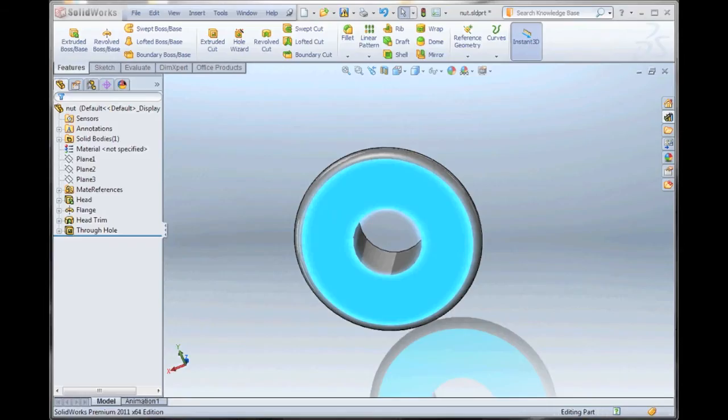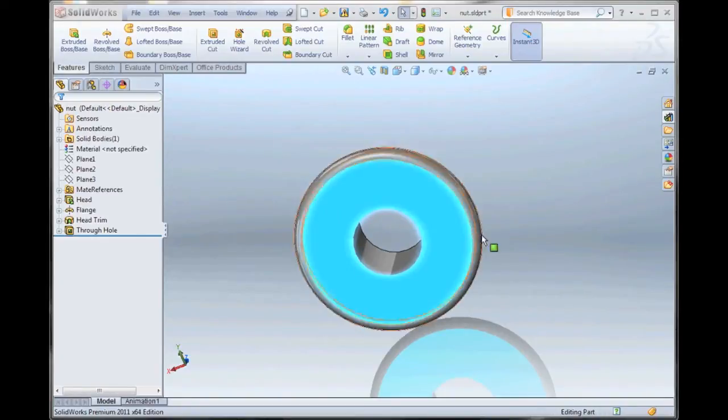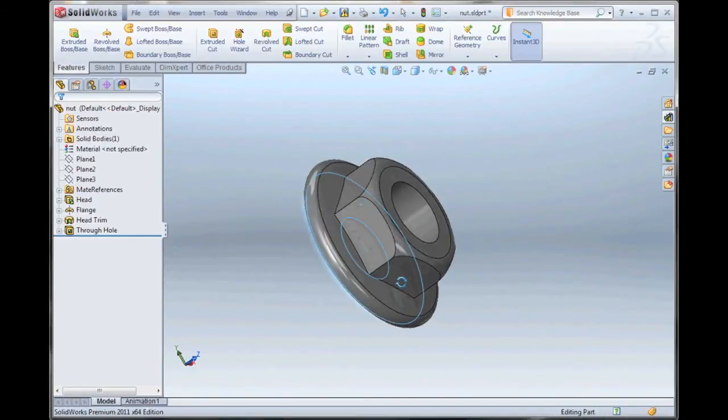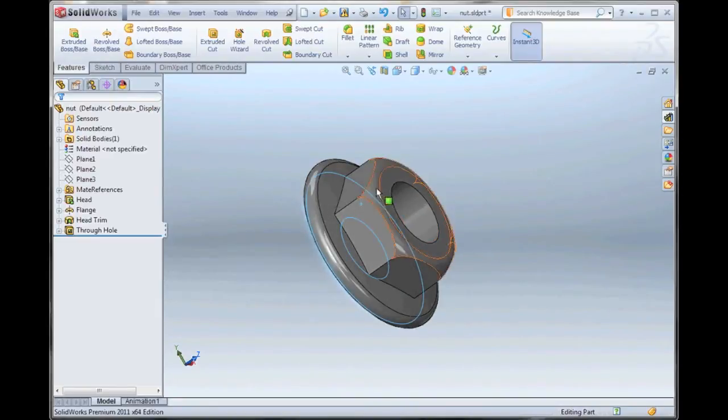My name is Tim Roberts. I'm a certified SolidWorks application engineer here at GoEngineer. In this quick tips video, I'm going to be discussing the new functionality for extruding a surface off of a solid face.